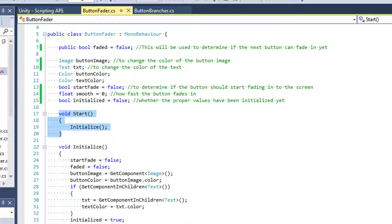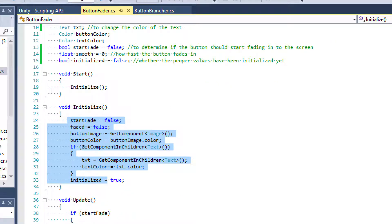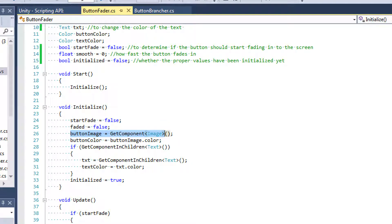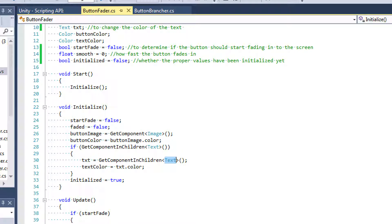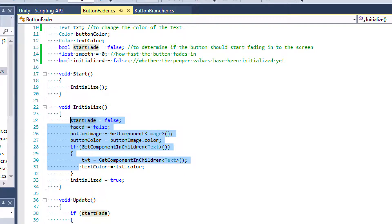For starters we have the start event function where I first call initialize. Inside the initialize method we set start fade and the faded boolean to false, and then I get the component of the image and set that equal to button image, then I set button color. Then I check to see if we have a text component. Not all buttons have text components, so if we do we're going to get the text component, set it equal to text, and then we'll be able to set our text color. Finally we set initialized to true because if this has all happened then we know that we have initialized.